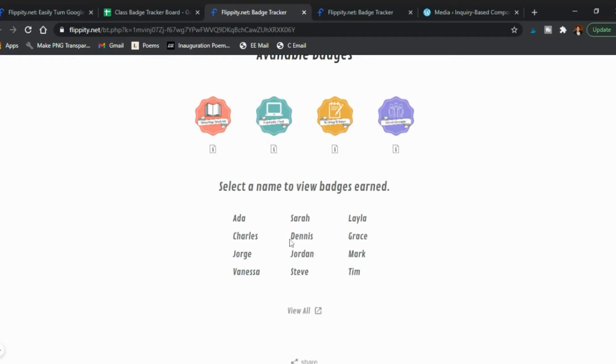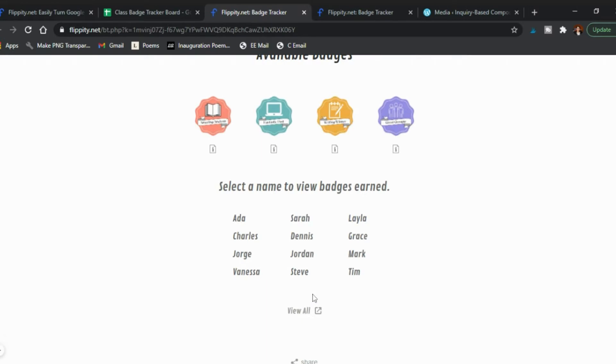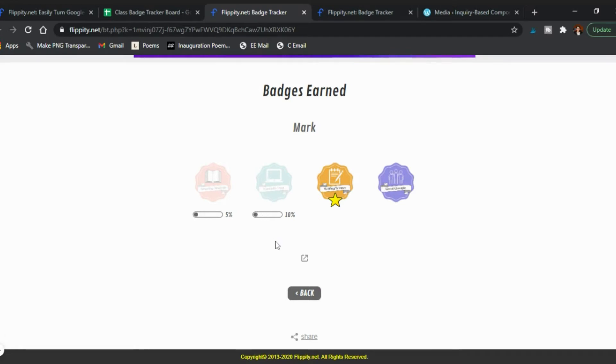Here we are, my four badges. You can click on the info and see what is it for, who has earned it, how many times have they earned it. You can go back and say okay well how many has Sarah received, click on Sarah. All right so she's gotten one of the amazing analysis, one fantastic post and three of the great groupie. Let's go back and for Mark you can see how far along are they, five percent along because it's one out of twenty, ten percent along because it was point one out of point ten.